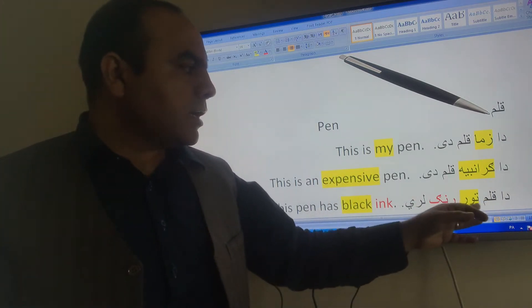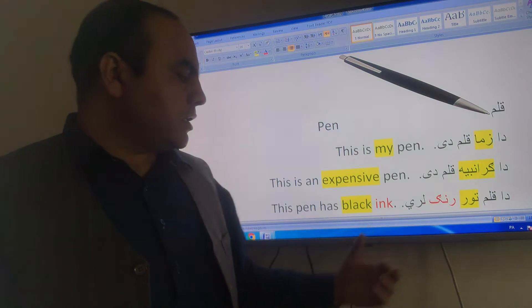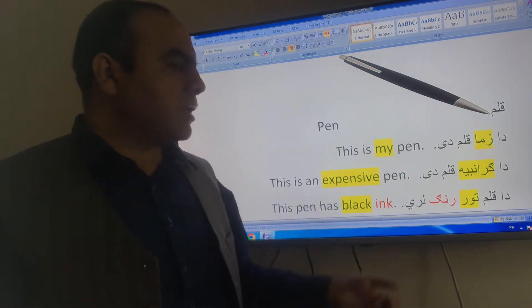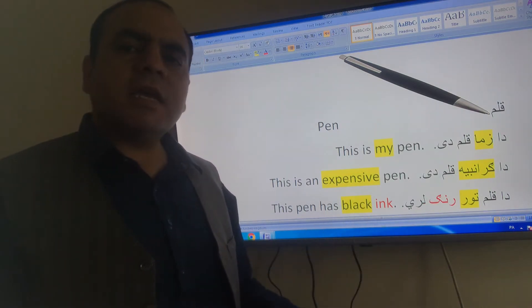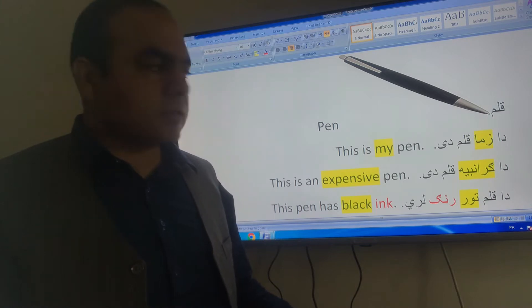The pen has black ink. Black ink means tour ink.